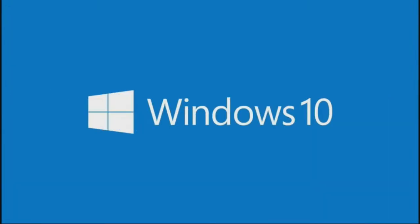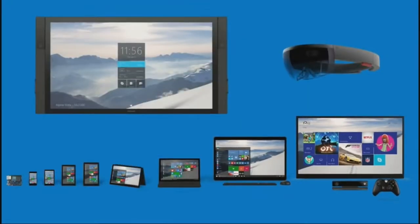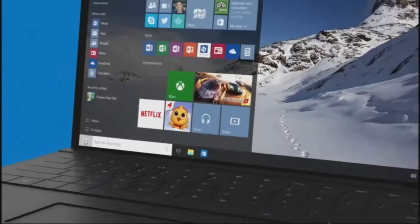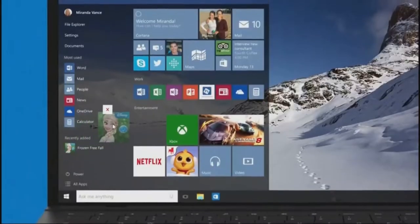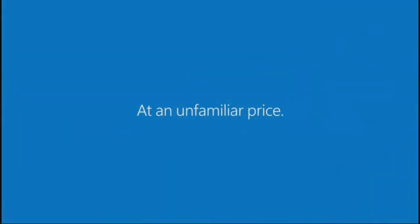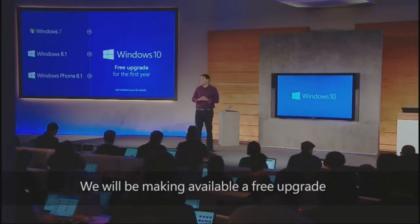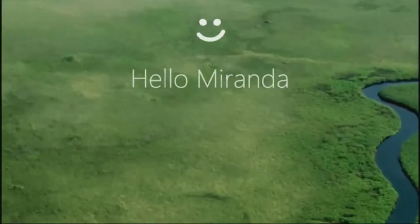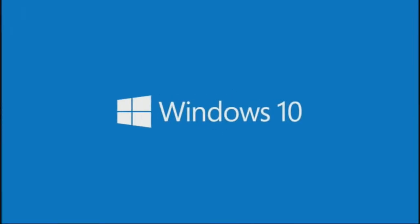Windows 10 is the most complex operating system that Microsoft has ever created. It does include many useful features that are quite handy. This video will include newer features along with some of the older features that are still available on Windows 10.